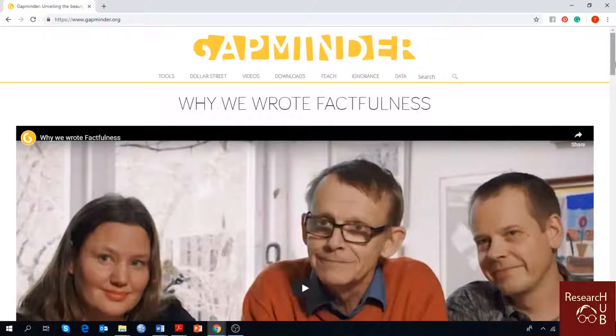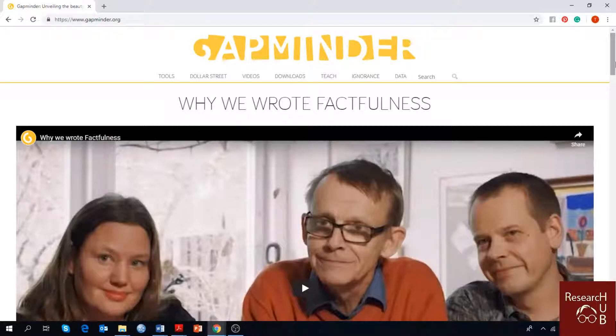You can simply go to www.gapminder.org or you can download it on your laptop or desktop and directly access it from there.